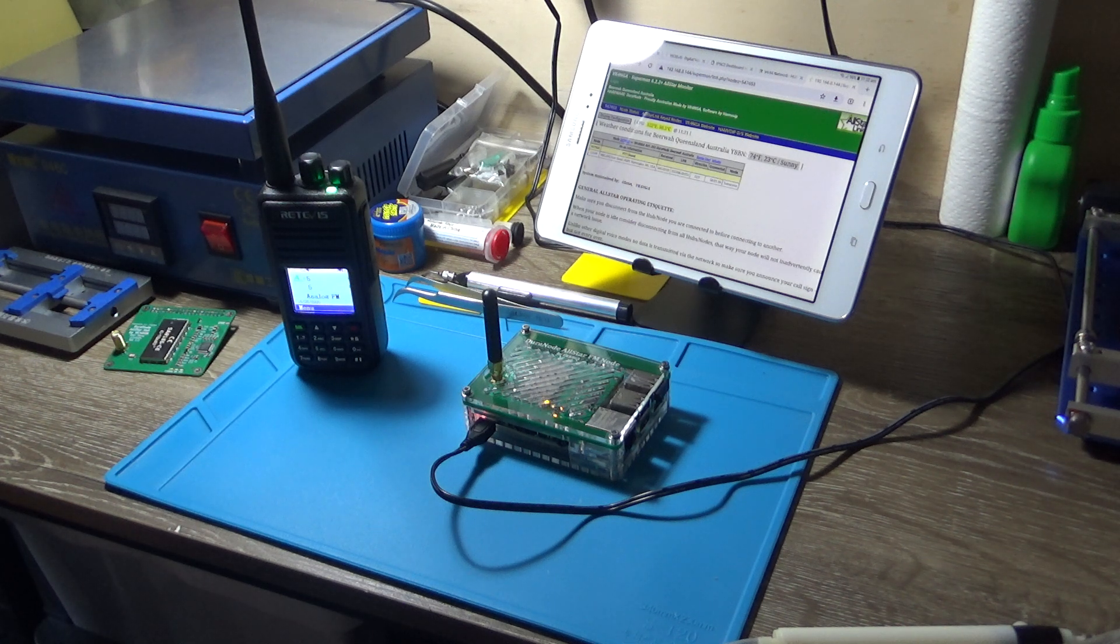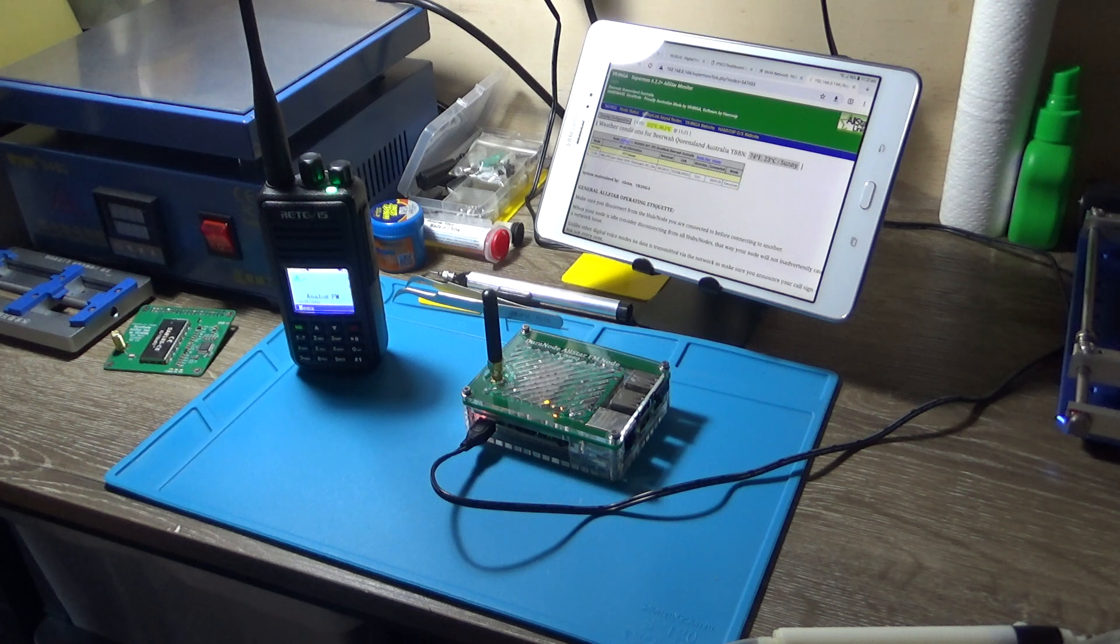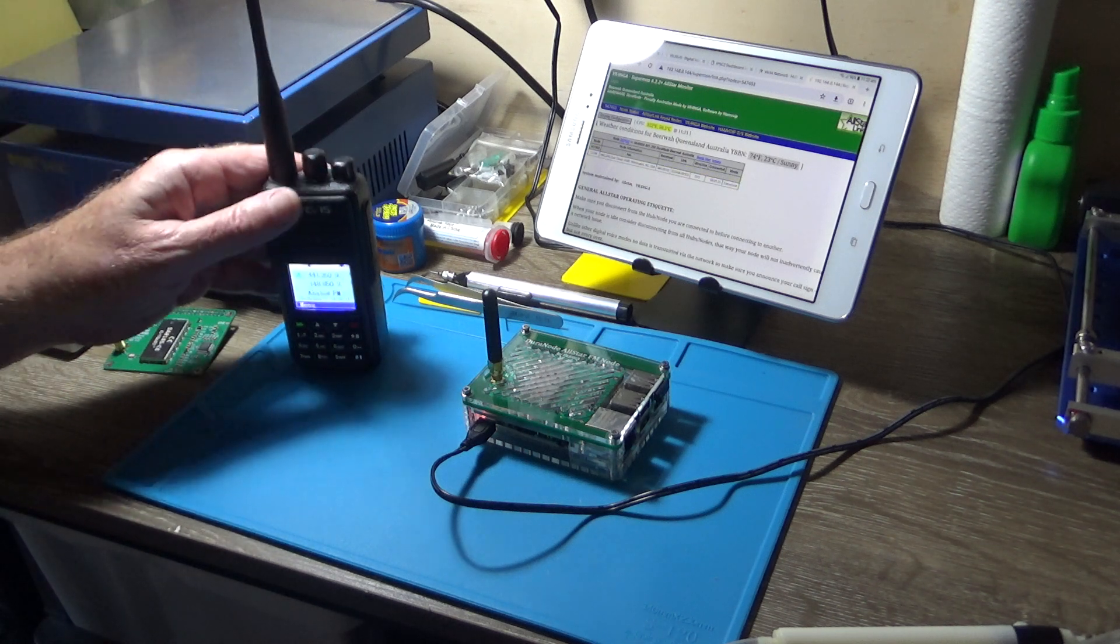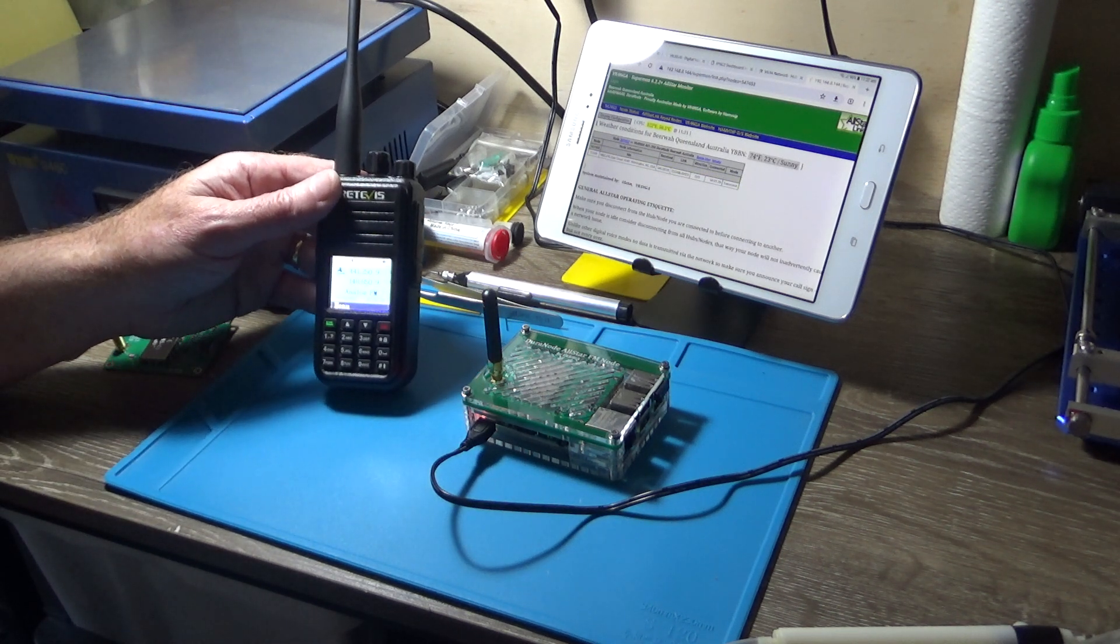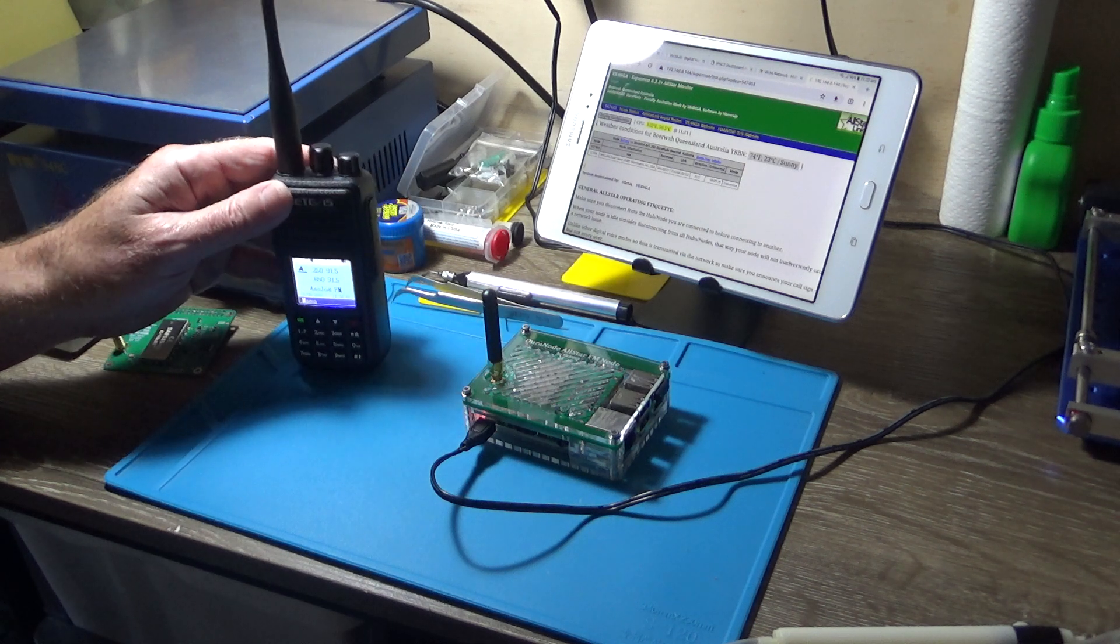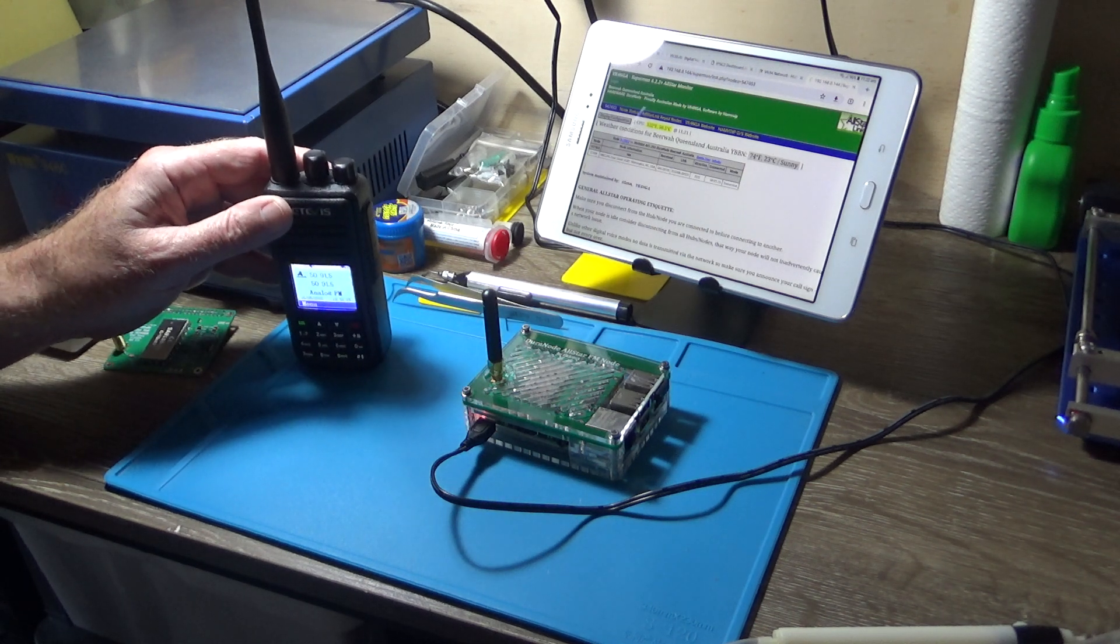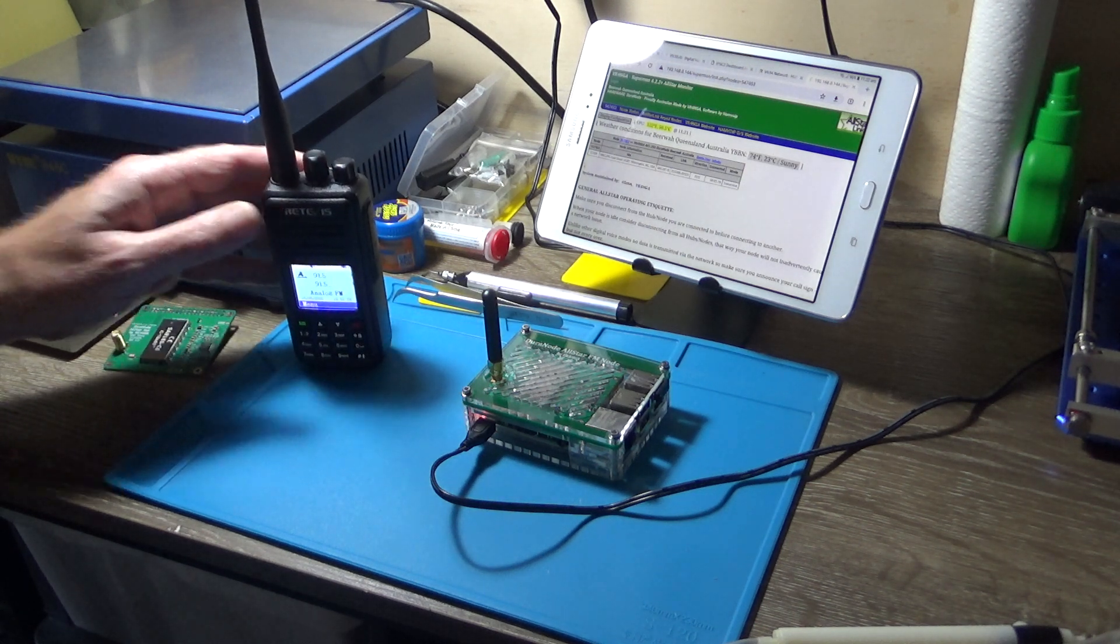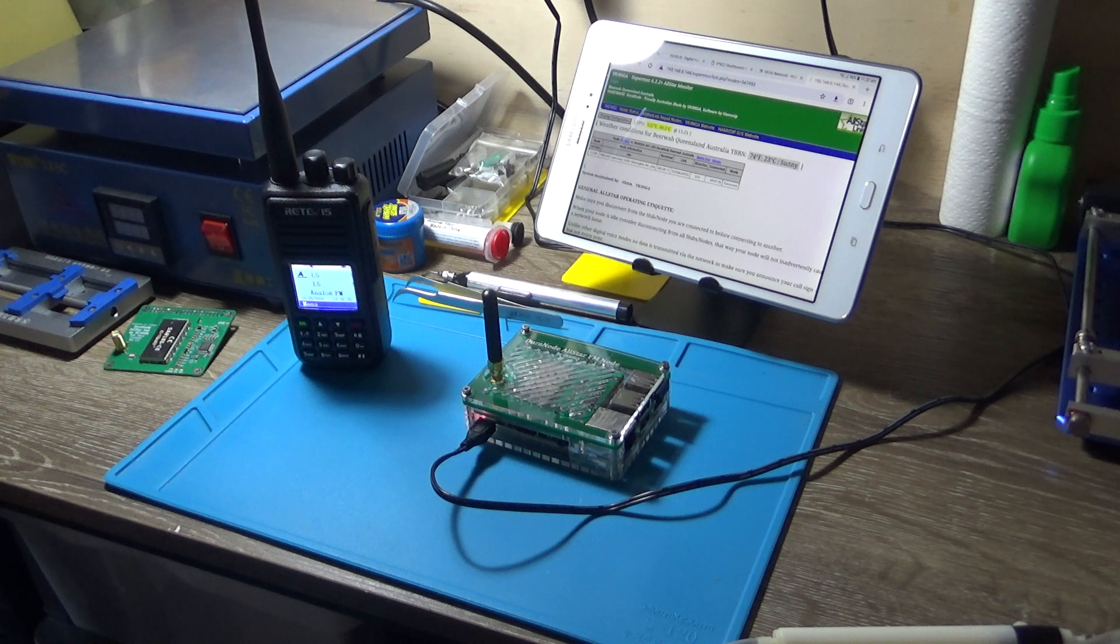AllStar is certainly gaining traction in Australia, and many amateurs are moving over to AllStar. The good thing about AllStar is that you probably won't have to buy a radio because it's just FM. As you can see, I'm using this $170 Chinese Retevis RT3S, which I've had for a very long time—it was my second DMR radio I bought. Works great on FM.